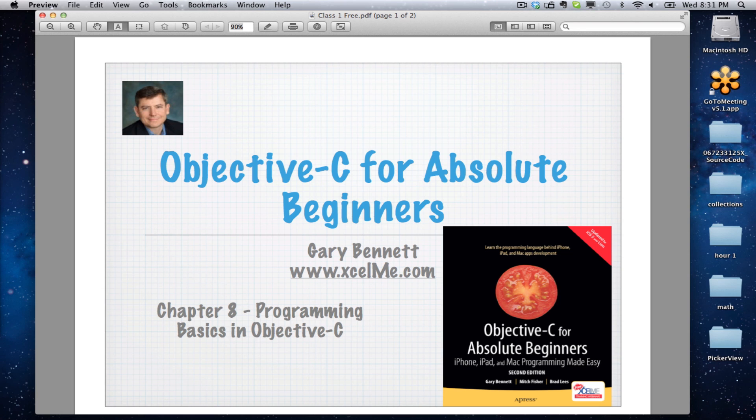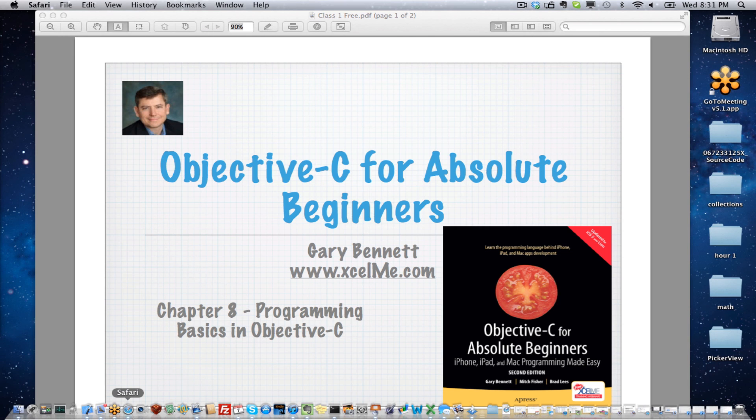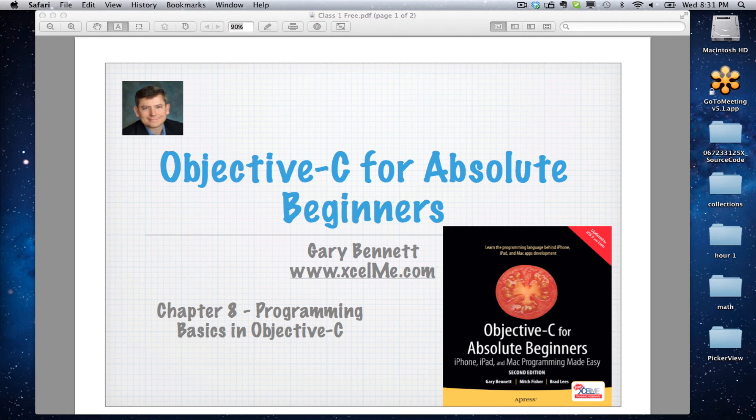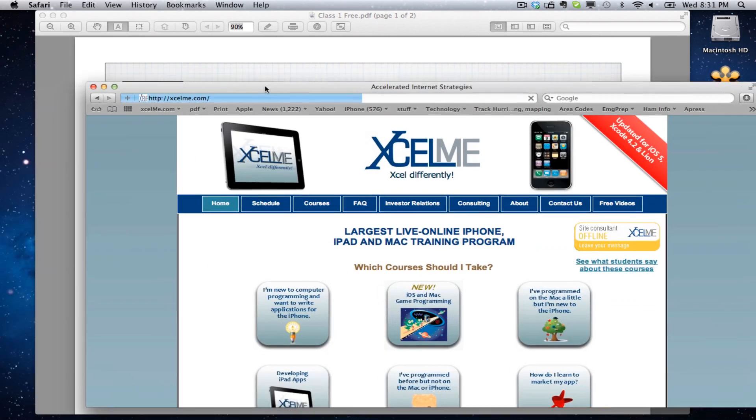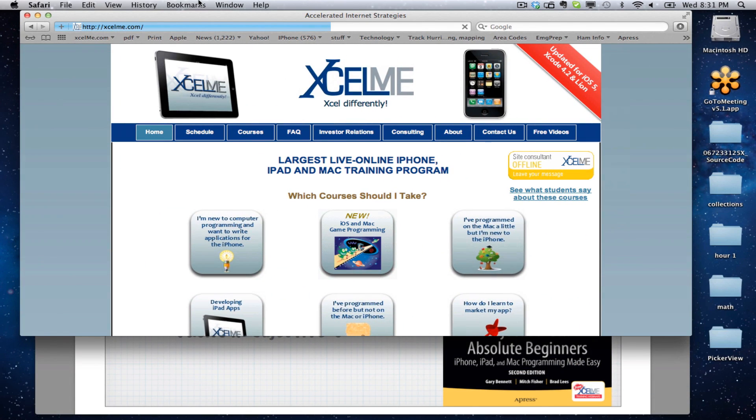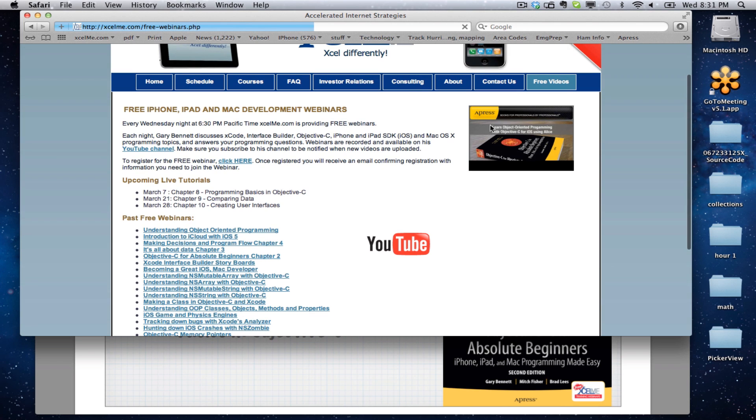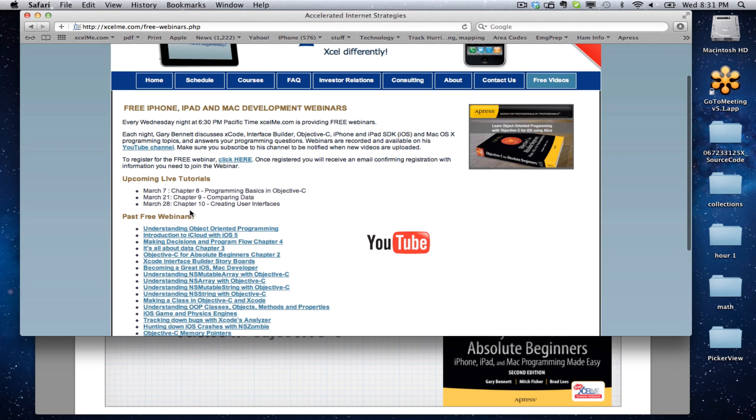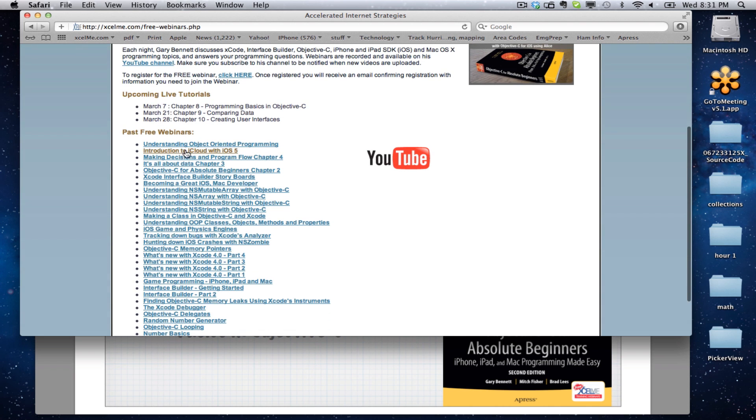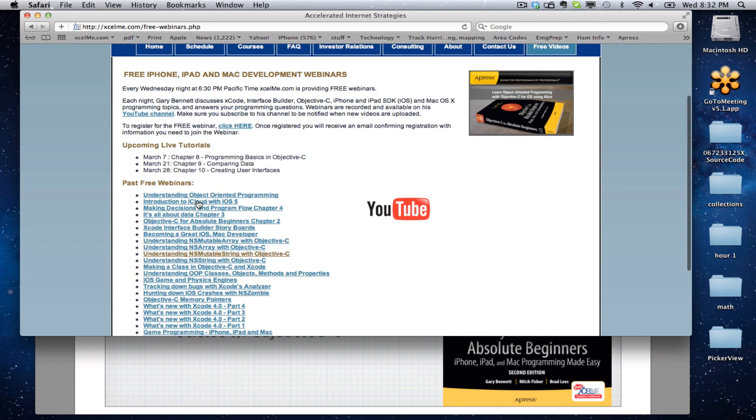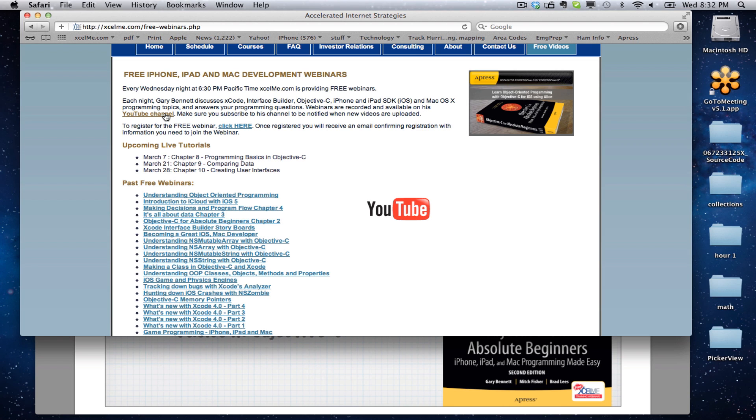This is being recorded for later playback on YouTube. For those of you watching on YouTube or would like to know where those videos are, just go to excelme.com and click the free video link on the page, and it has the sessions that are coming up as well as the old recordings that are available on YouTube.